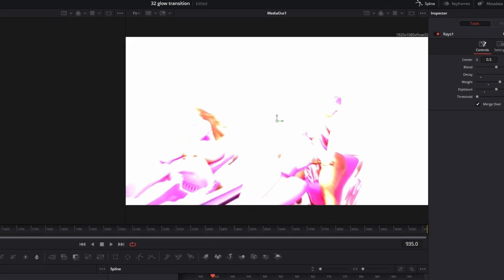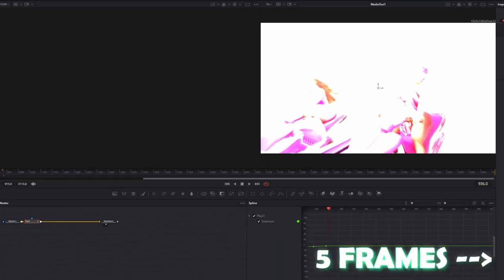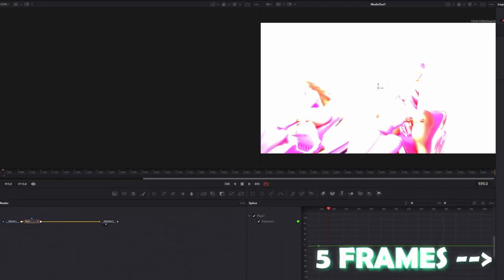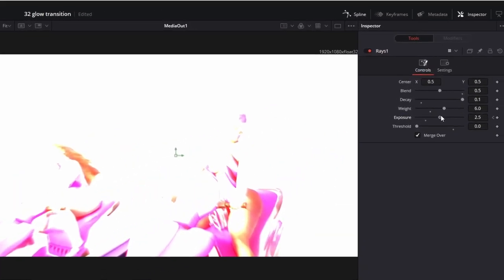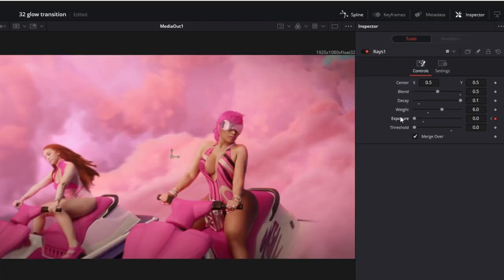And again, you have to go 5 frames to the right. And here you have to decrease the Exposure to 0.